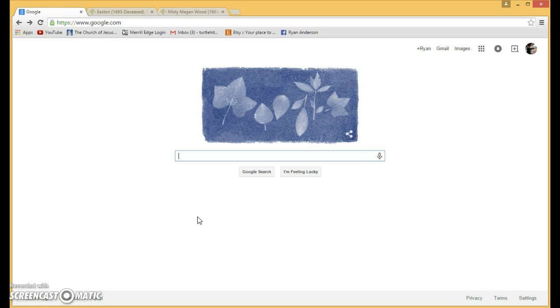First, before you even start, you need to make sure you're using the Chrome web browser. You can't use Firefox or Internet Explorer, it has to be Chrome because it's an add-on to that browser.